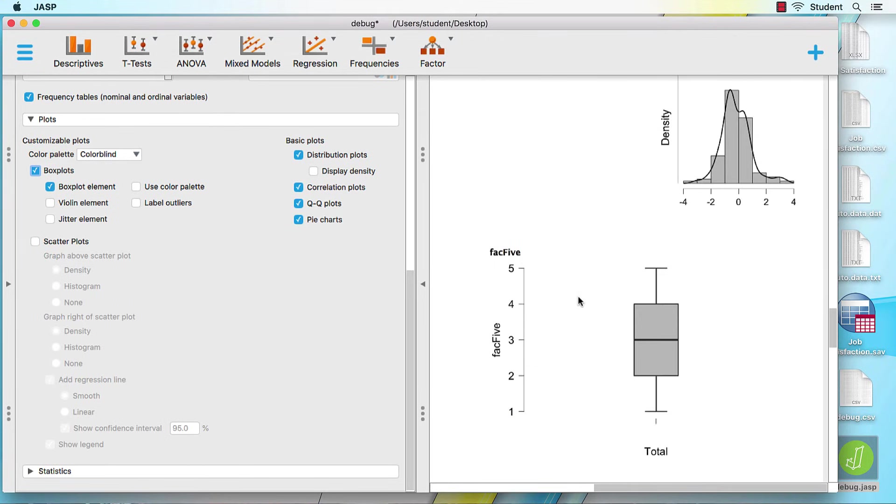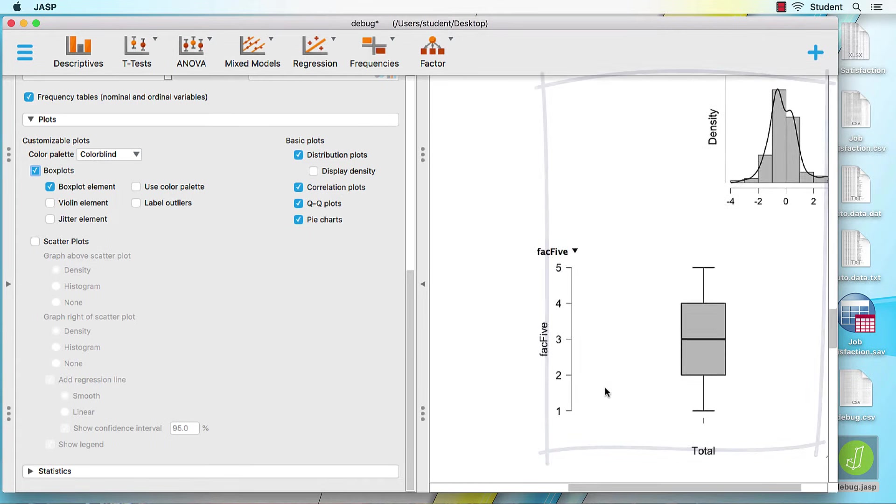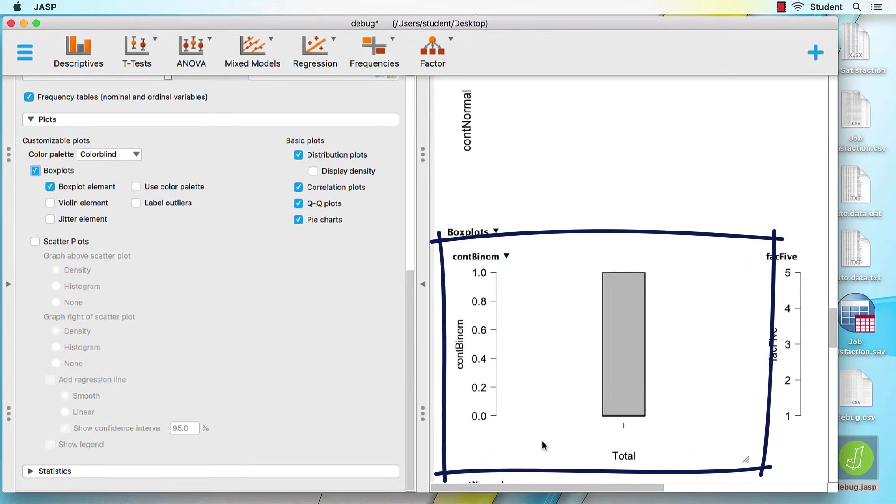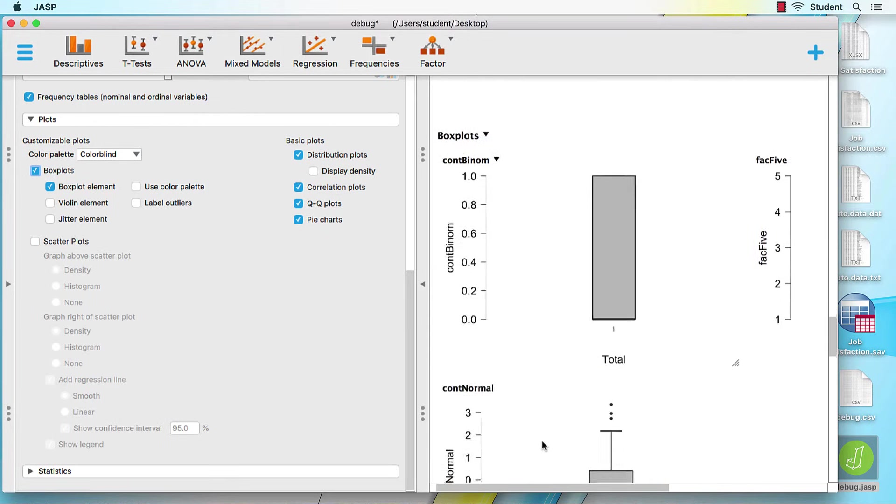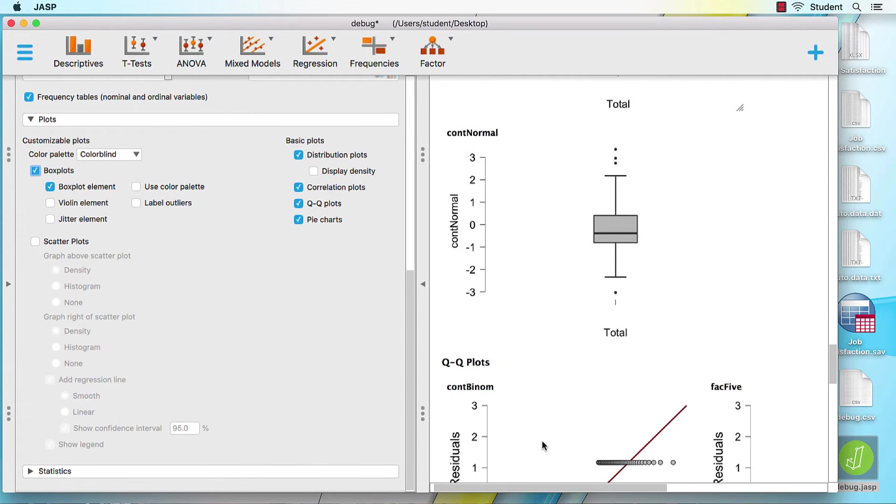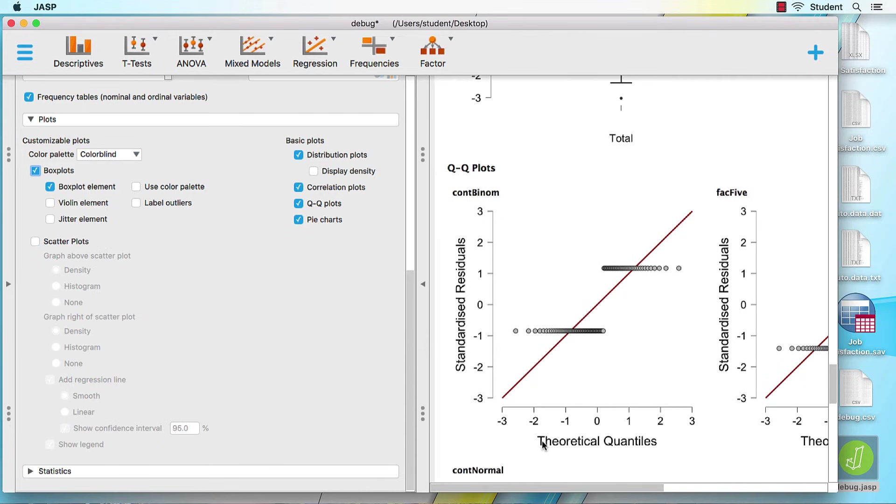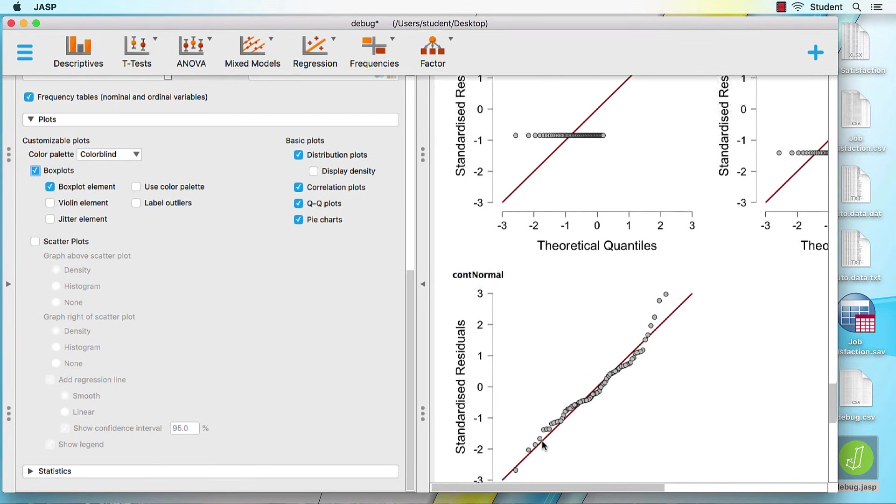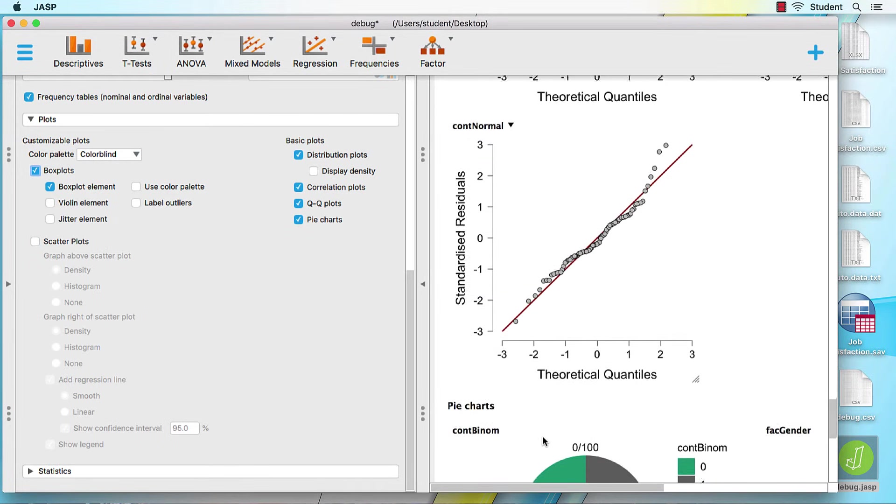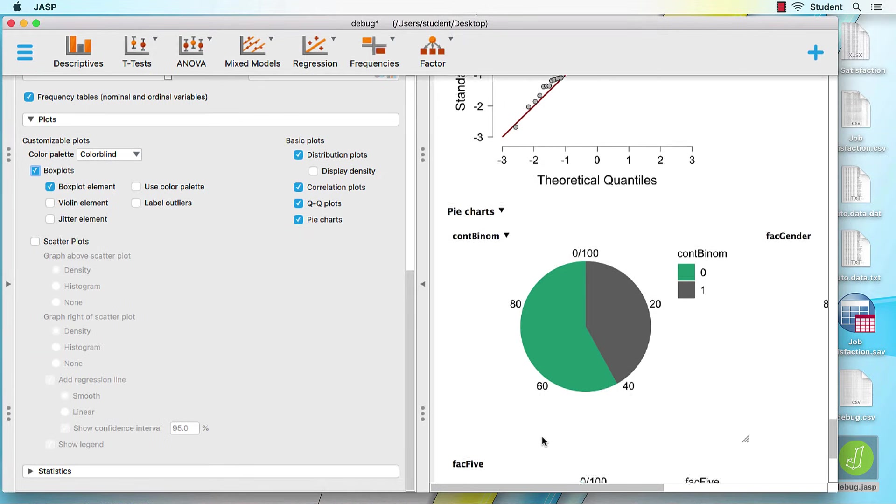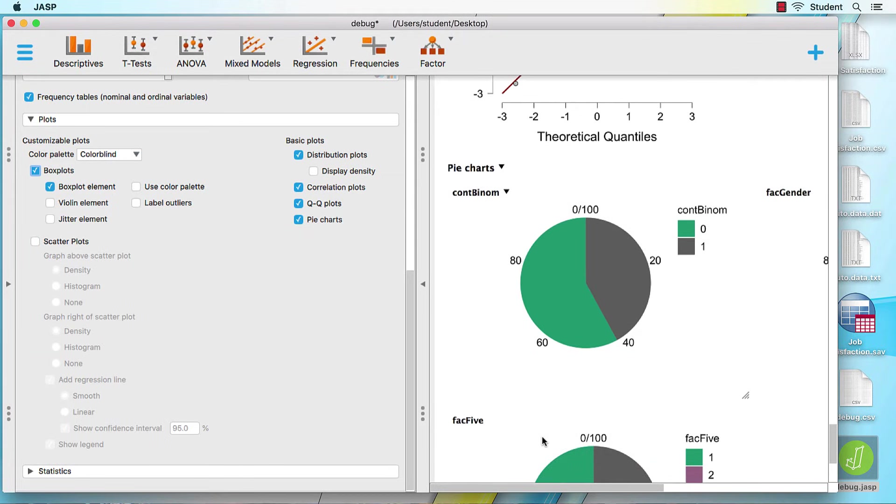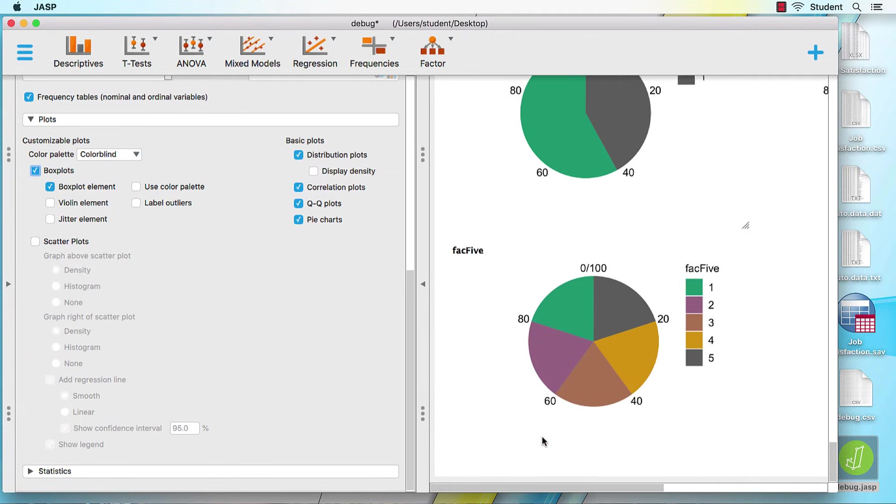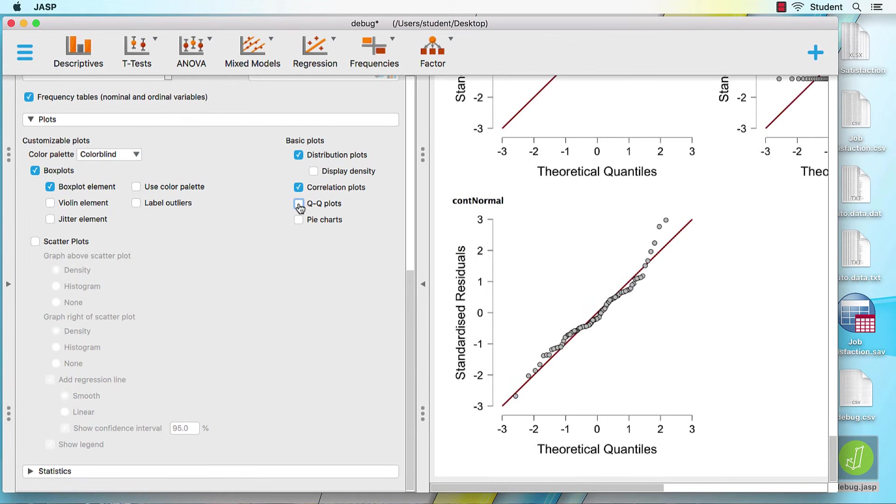You will notice that some of these plots look like they might mean something, and others do not. Some plots run only on the categorical variables and not on the scale variable. The important thing to know here is that you cannot mess up the analysis. If a plot doesn't look right, you can simply turn it off.